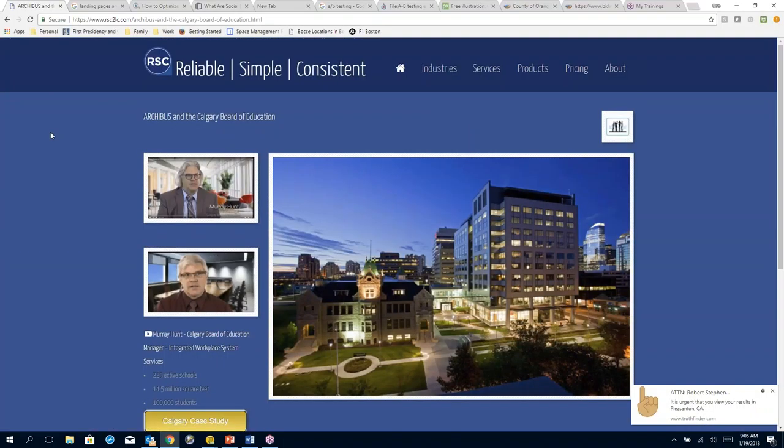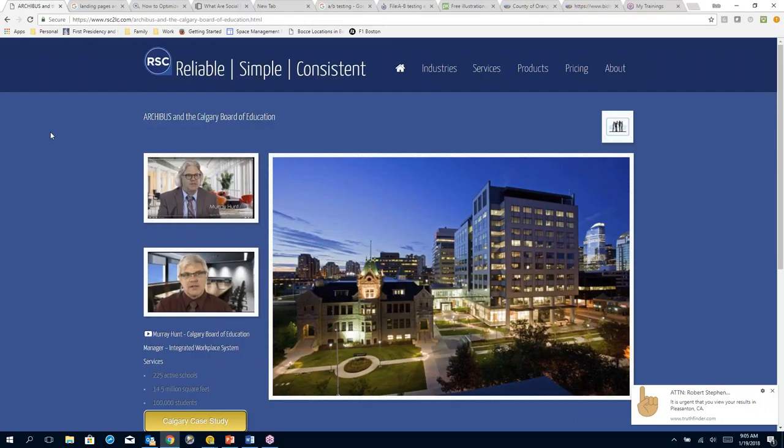You know, I'm navigating here, and I actually consider this page here a landing page. What I may do with this is I may take the Calgary Board of Education, and I may take one of those images or one of those videos, and I may drop it on a social media site with a little bit of a message.